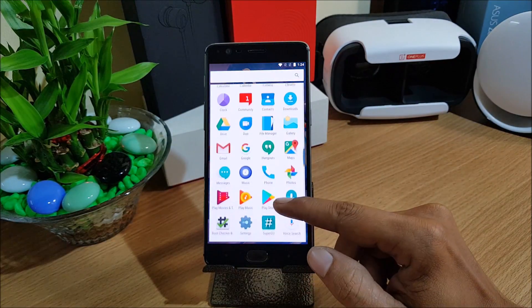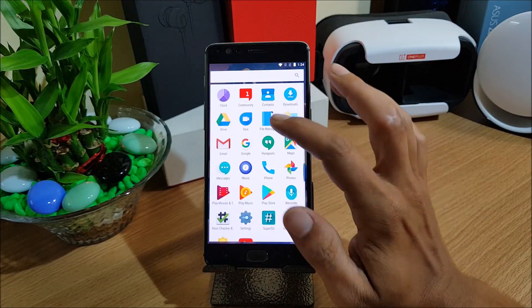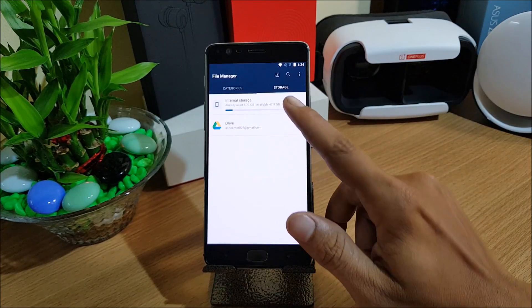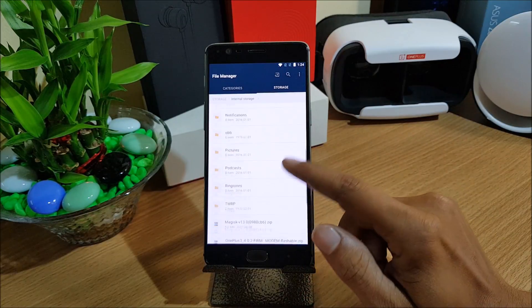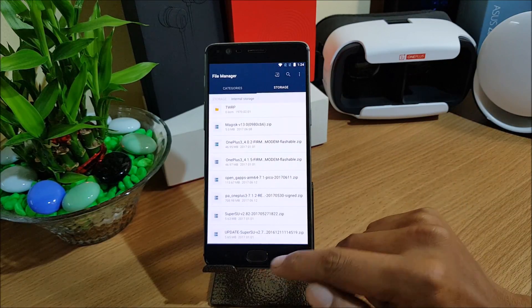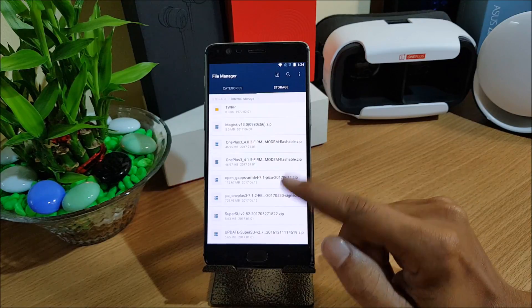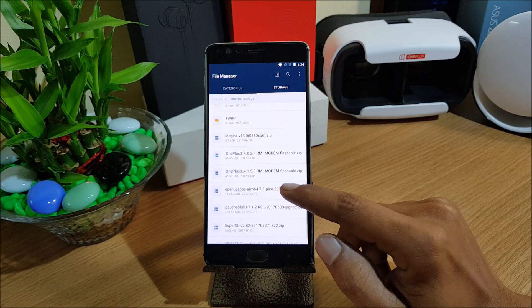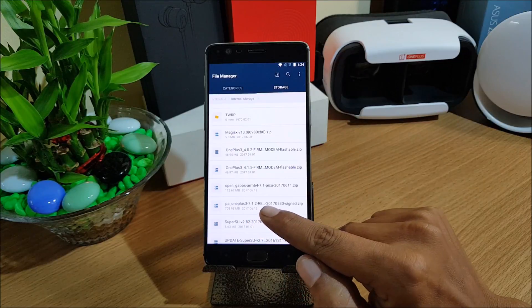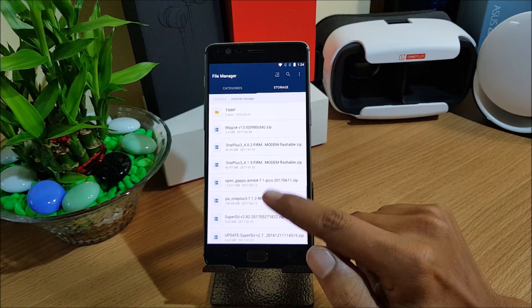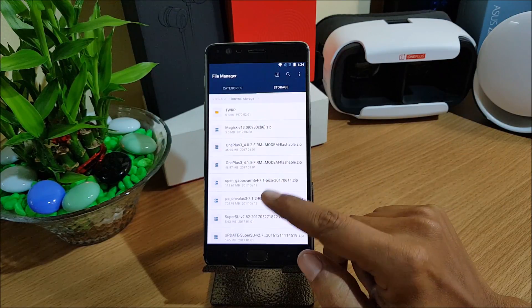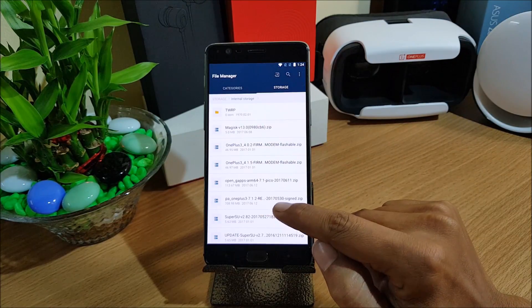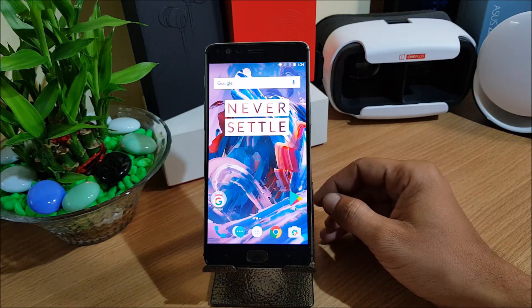First you need to download the files which I'll be mentioning now. One is the Paranoid ROM which is somewhere around 700 MB. First you need to download that. You can see it's 708 MB. After that you need to download the Google app package for 7.1. I'll be using the Pico app package for this.